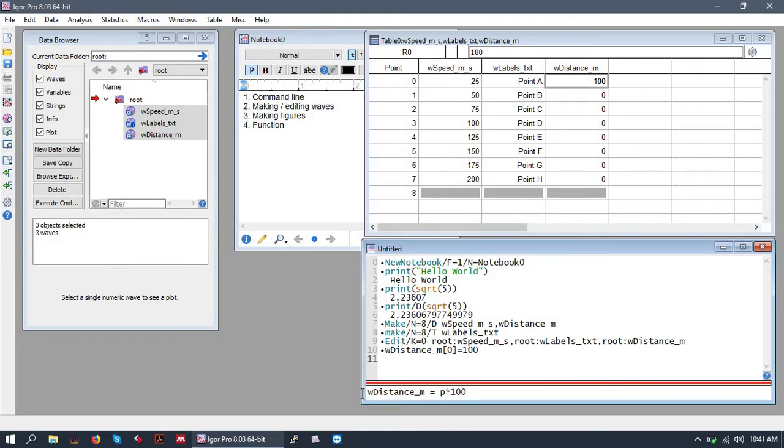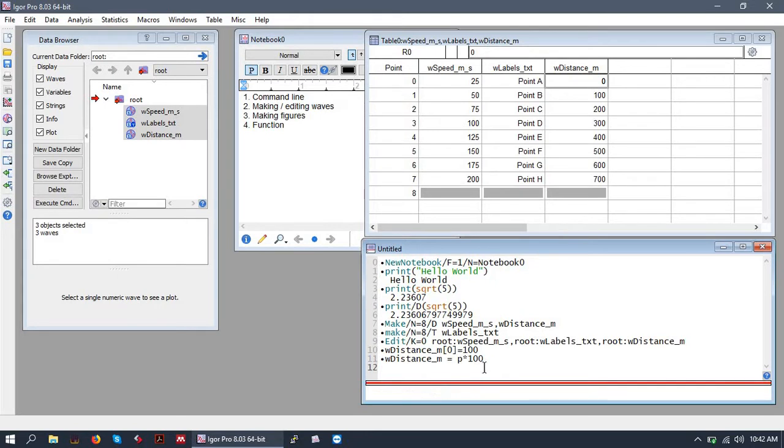So that seems confusing but let's just type this example out and it'll be clear. So we're saying the distance wave set equal to P times 100 at all points. So let's go ahead and do that and there we go.